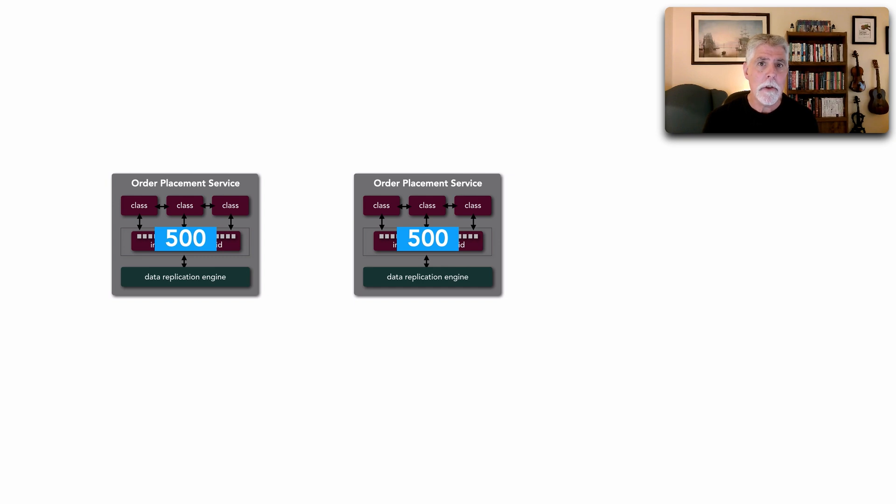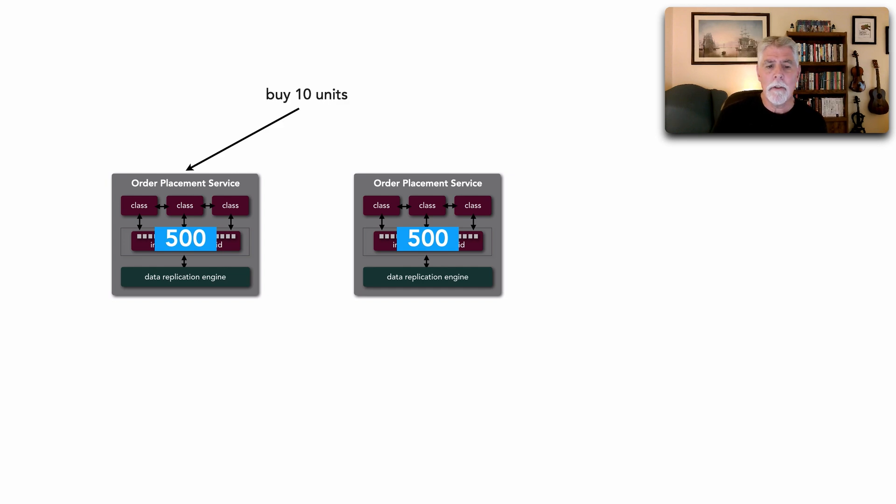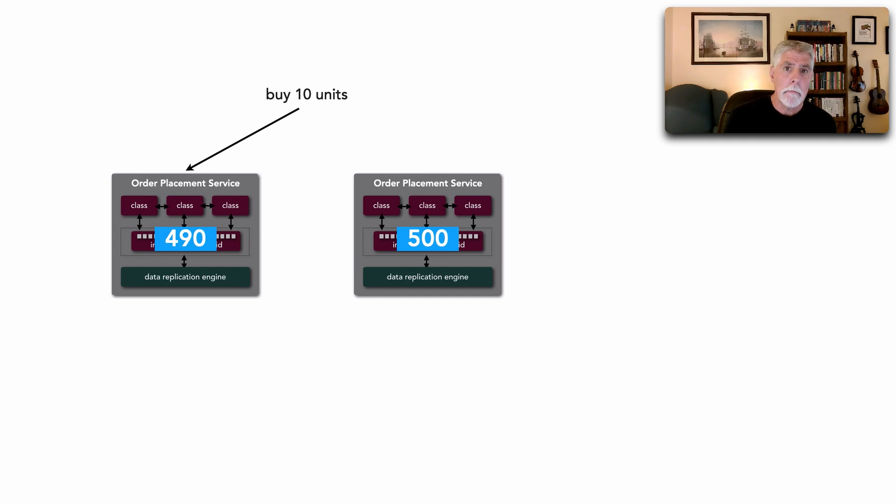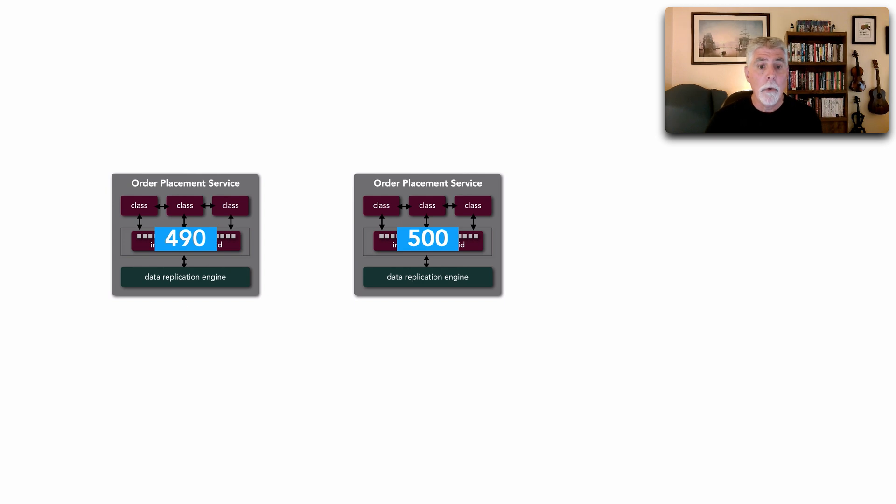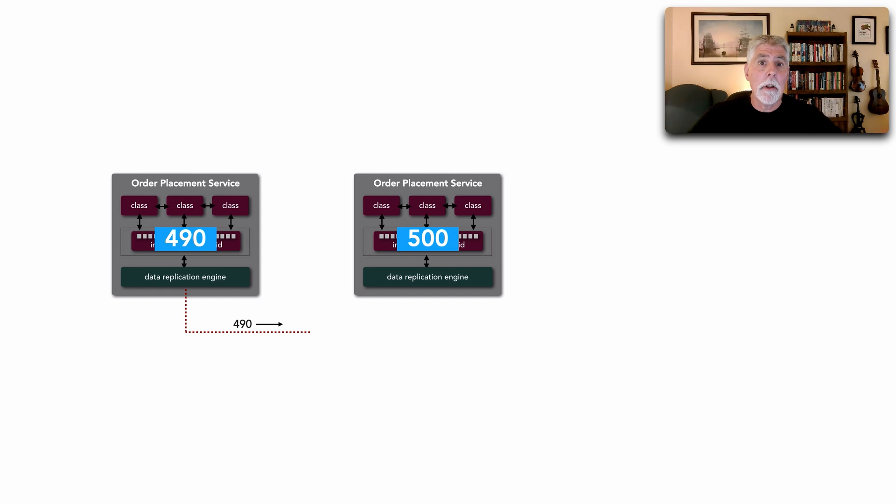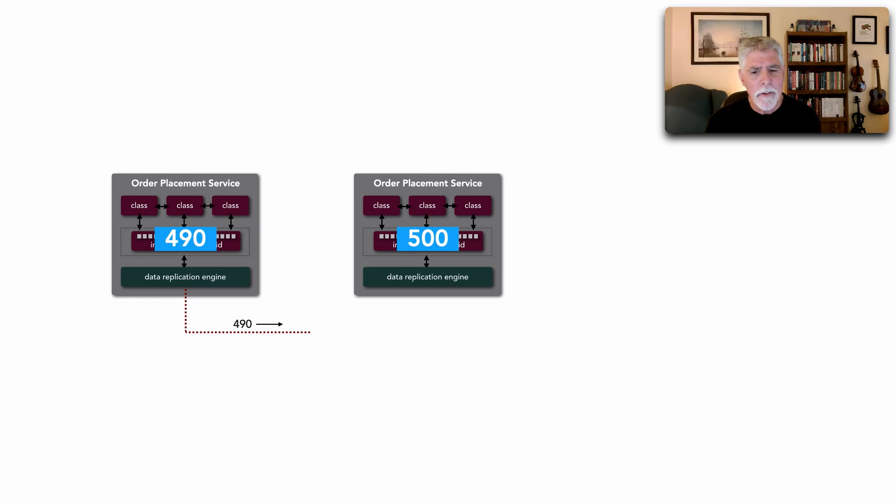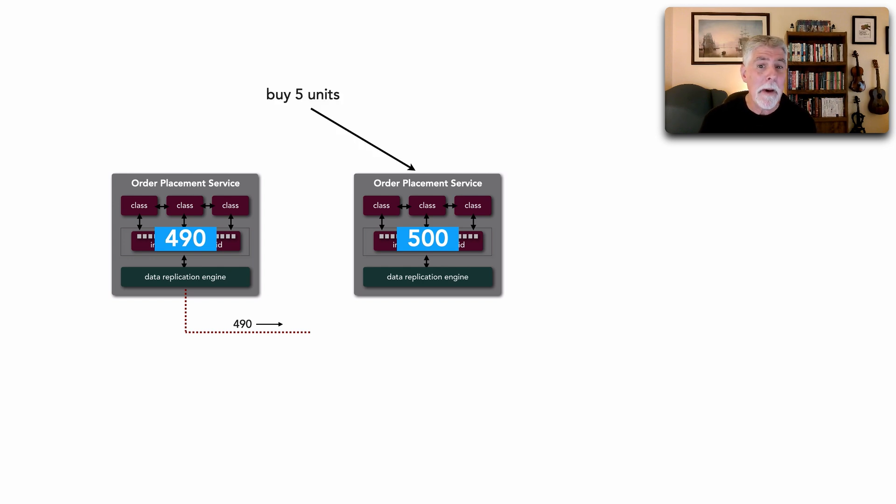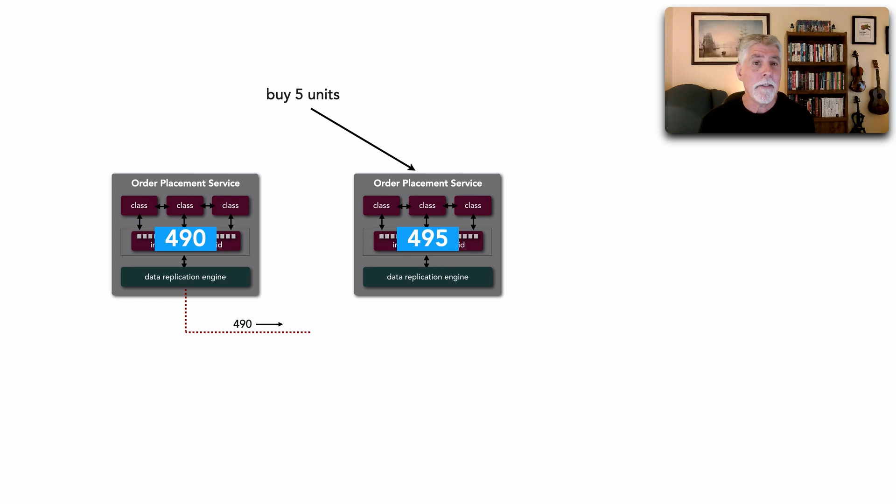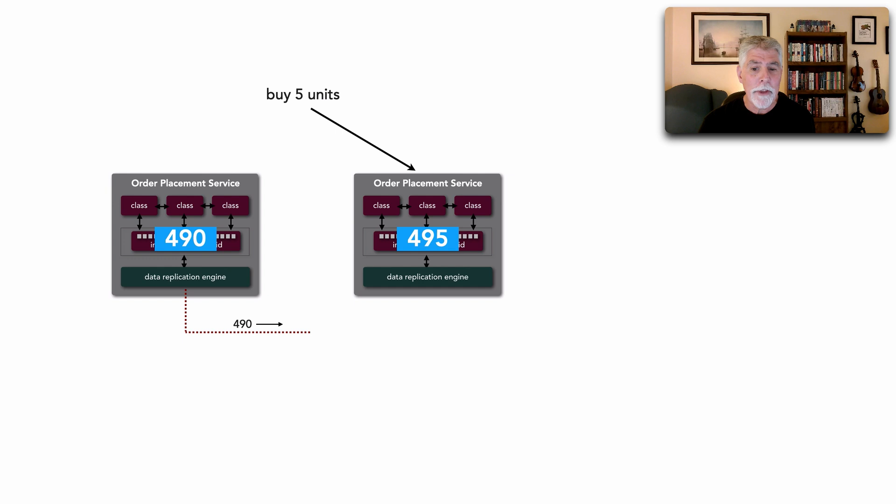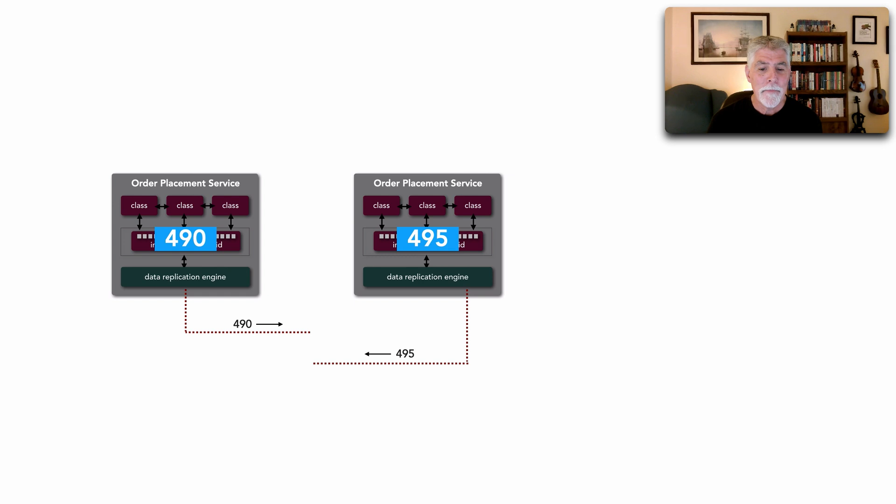Let me show you what can go wrong. So I buy 10 units and it comes into the first instance and it decrements the inventory to 490. Once I do that cache.put, those tools come into play to start replicating that information across all other instances that have that same cache. Well at the exact same time that's happening, somebody else comes in and buys five units. That comes into instance two. It decrements or does a cache.put to 495 units. And what do you suppose happens? Yep, it starts the replication engine.